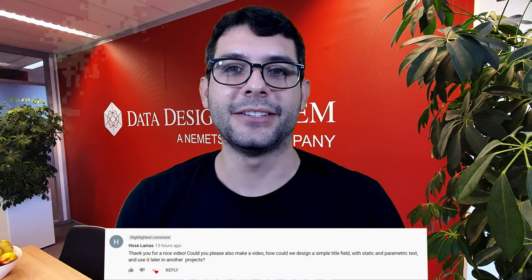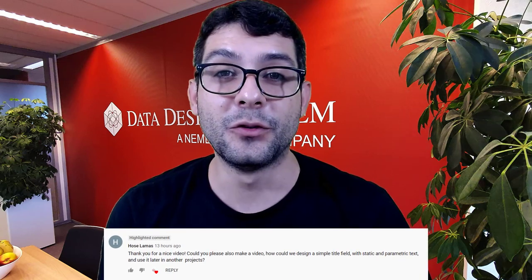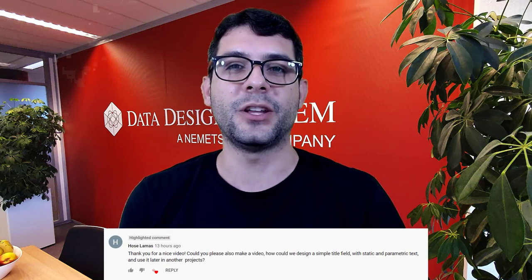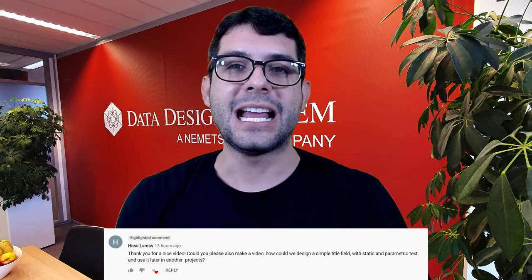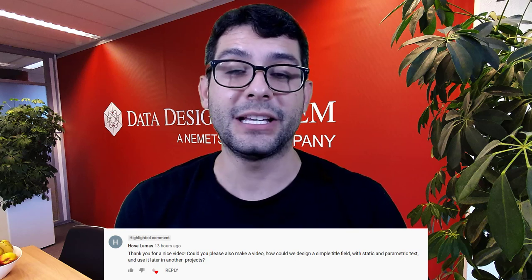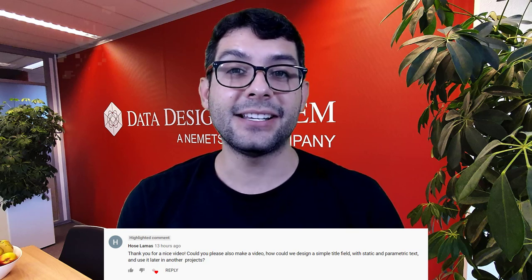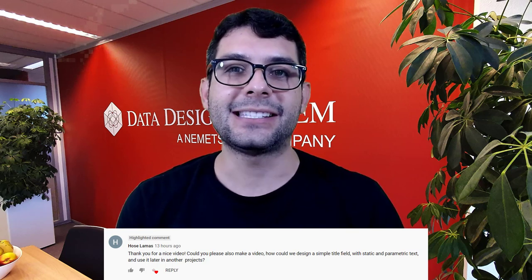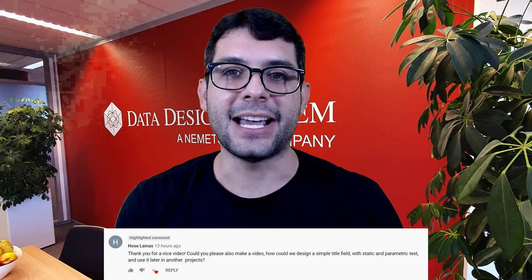I received a comment in the YouTube channel asking to create a video showing how to create a simple title field that has dynamic and static text. Here it is, enjoy the video.